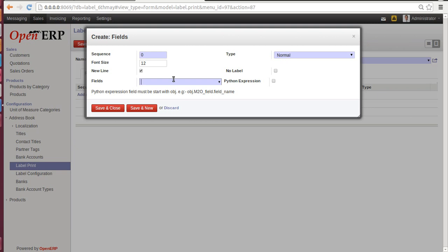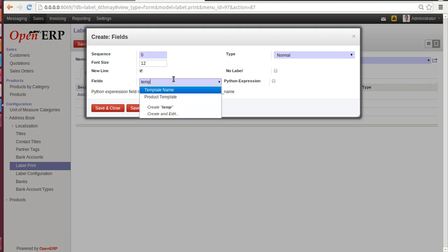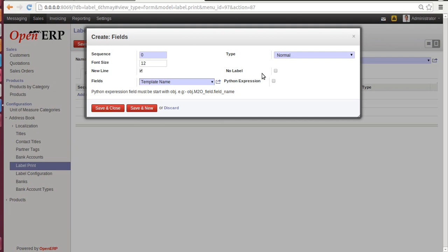Field: let's give a field of Template Name. Here the checkboxes are New Line, No Label, and Python Expression. New Line: if you want a label on a new line, just click on it. No Label: if you don't want your label, then click on this. Python Expression: if you want to use Python expression, you can use it by defining its object.field name. Let's Save and New.